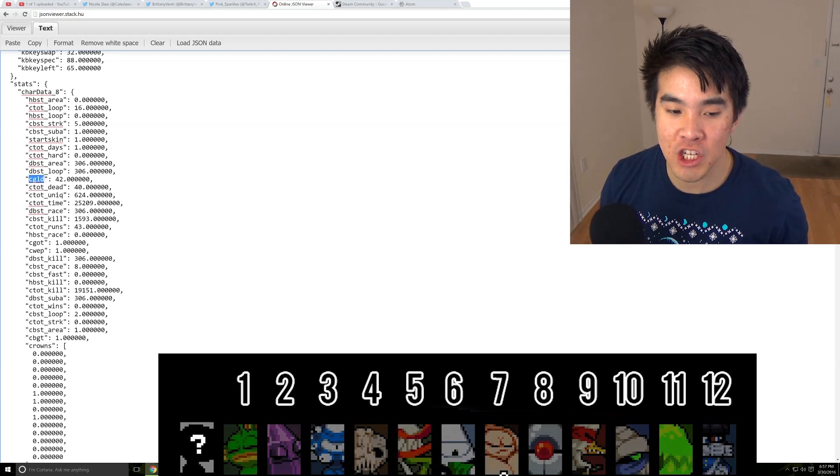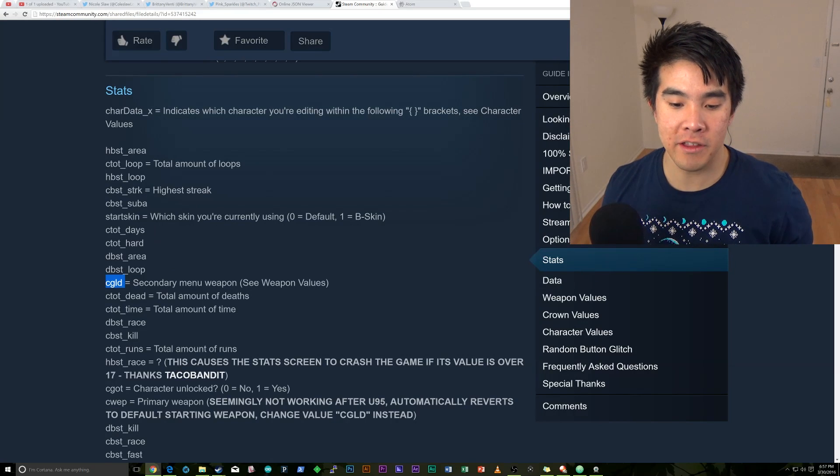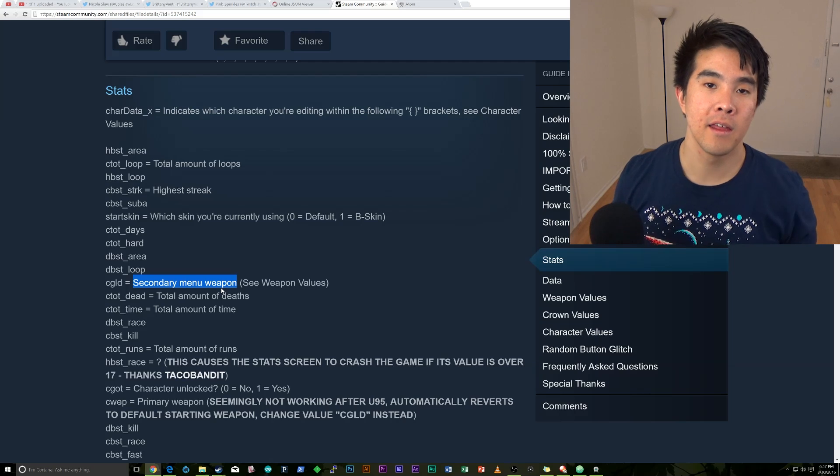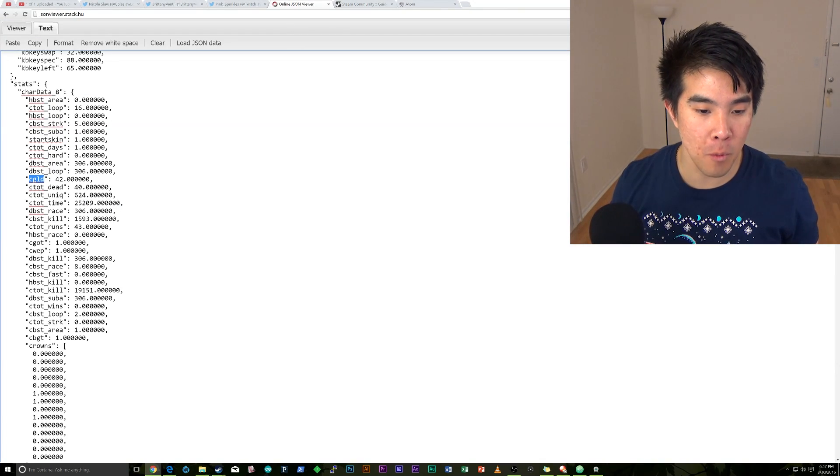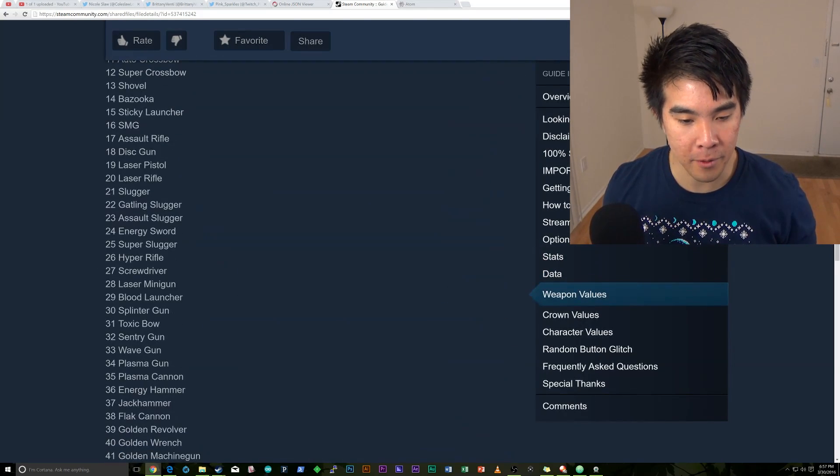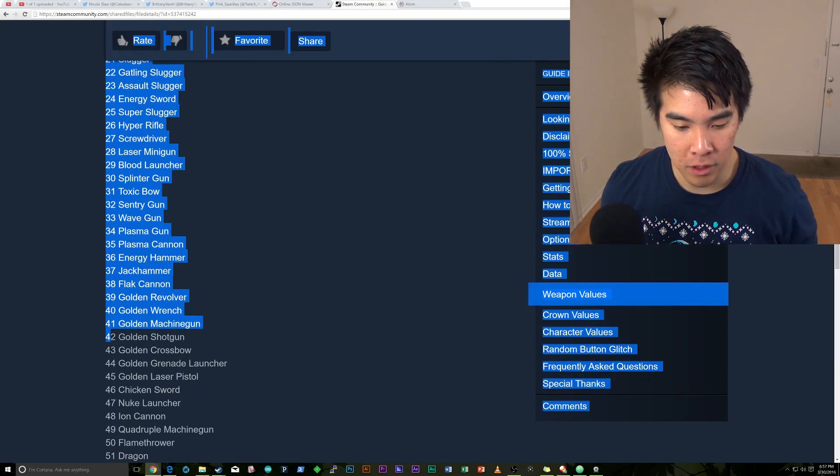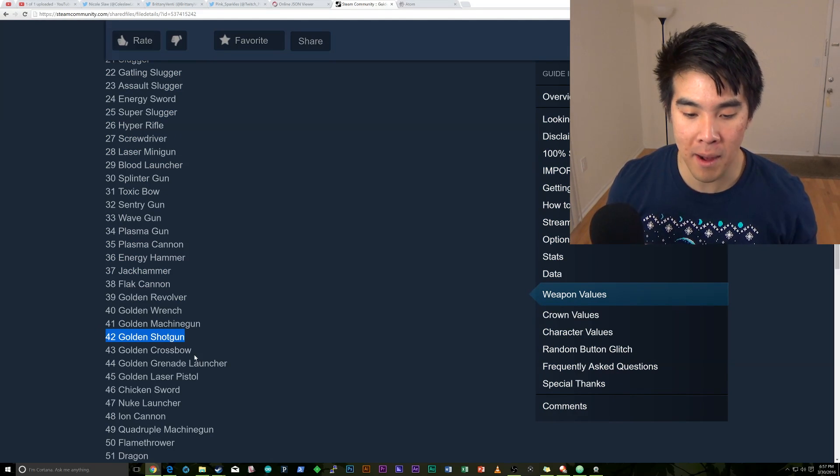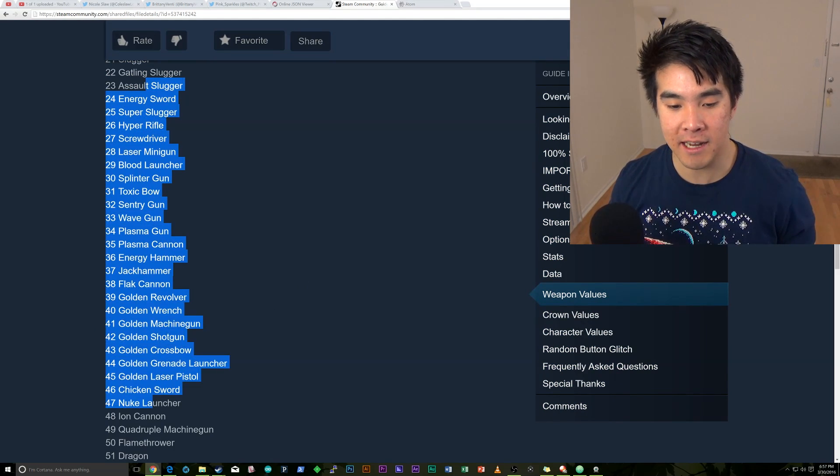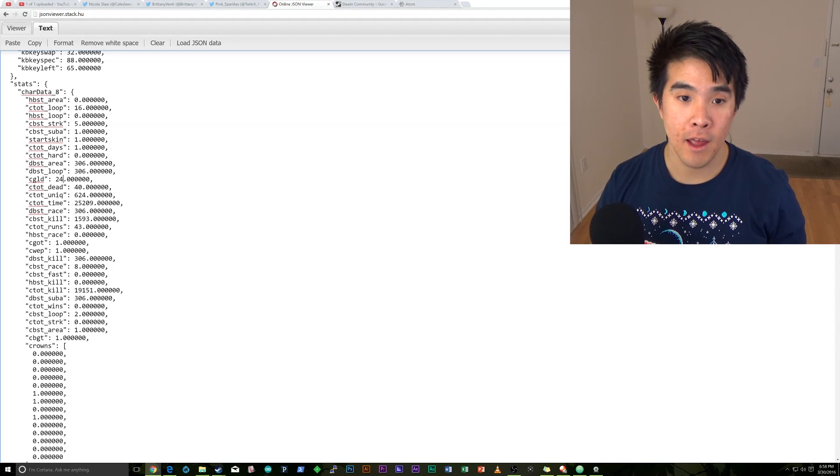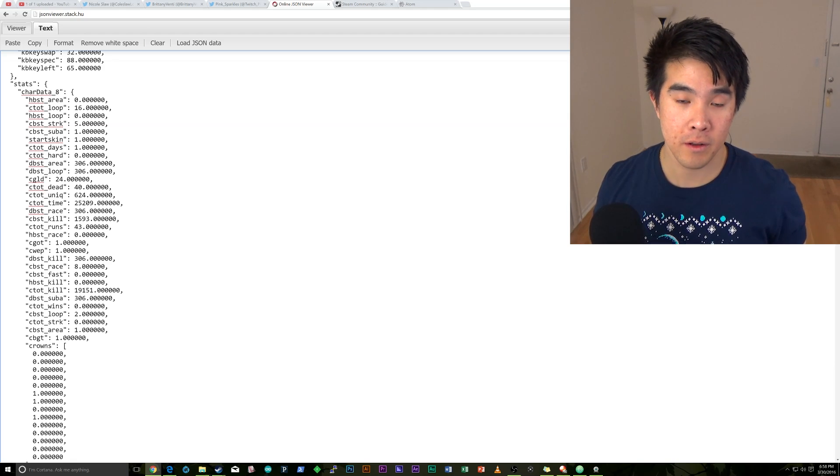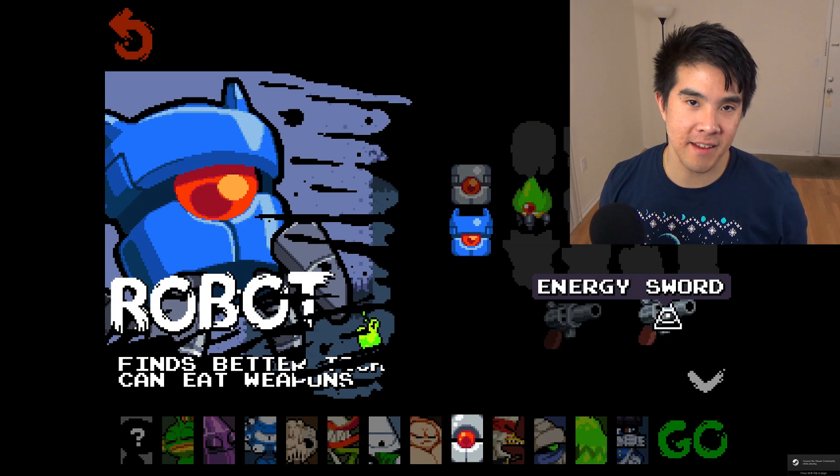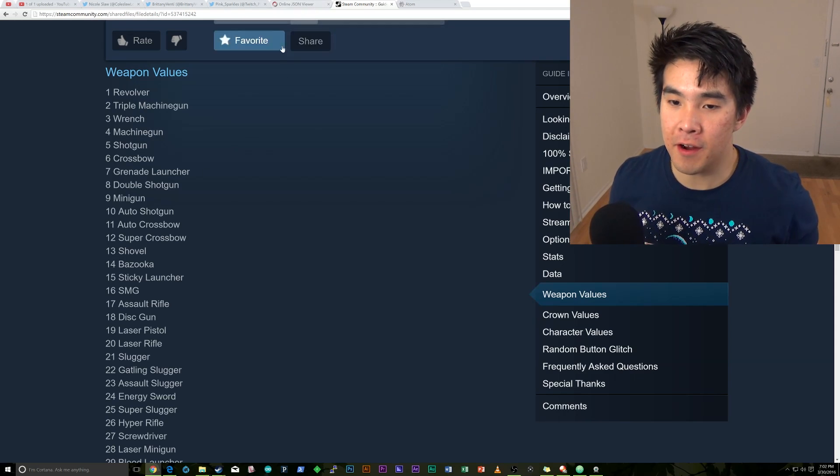And CGLD. So CGLD is actually the secondary menu weapon. So that would typically be the golden weapon. And what we're going to do here is that CGLD for robot for me is 42. So we can look that up here in the table and see 42 golden shotgun. And that is actually what I do have on robot. Now, if we want to change it, we can change it to literally any of these weapons. So if we want to make it the energy sword, we can go ahead and make it 24. And then it will be done. And it will be the energy sword. And we can see here that robot has the energy sword. So that would be a quick way to change the weapons and the characters.